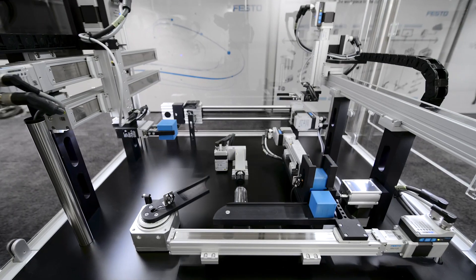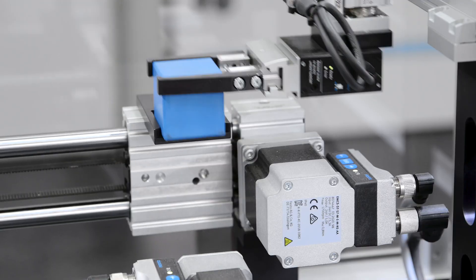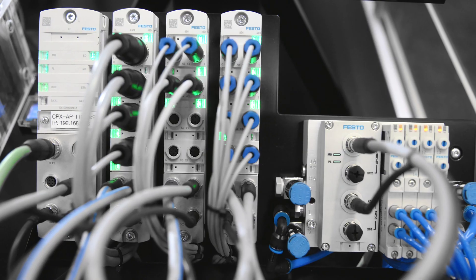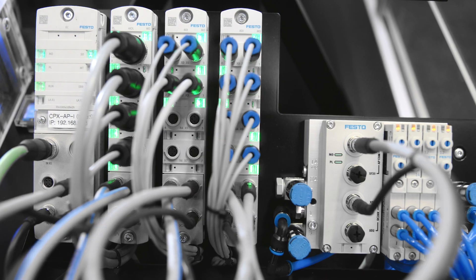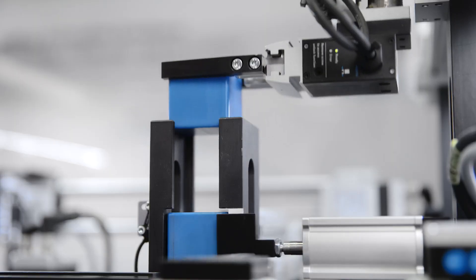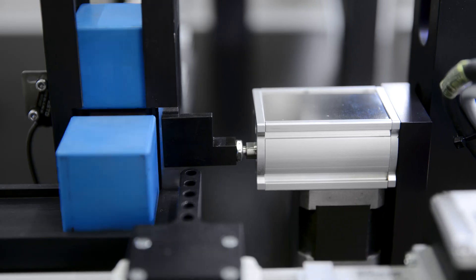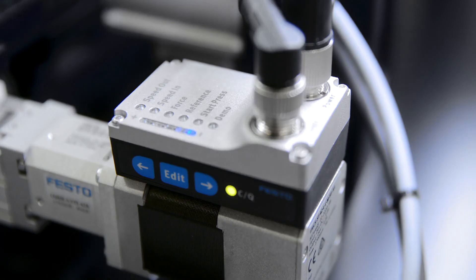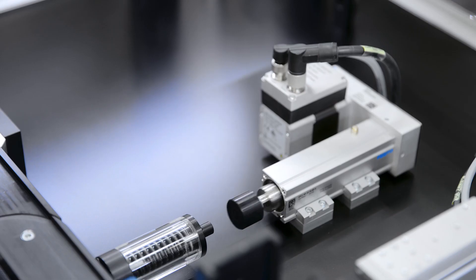Highlighted here is the direct integration of simplified motion series via I.O. link into the network, communicating data from the actuator up to the cloud.